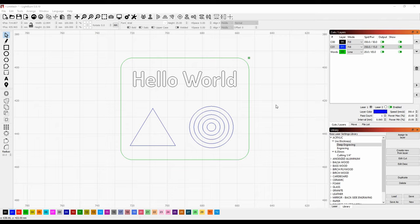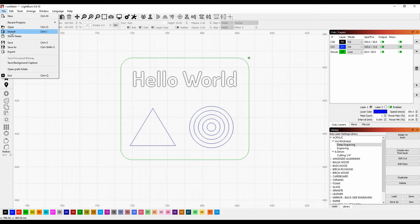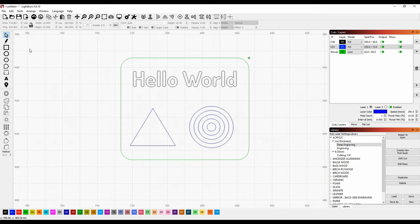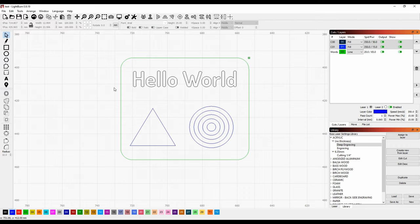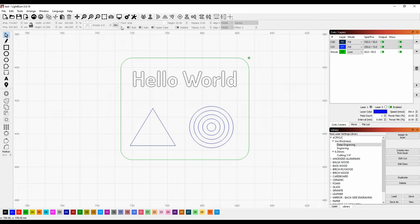This file is just about all set up, so I'm going to save it now, which creates a Lightburn file containing all art and the settings. One thing I can do as a final check before sending it to the laser is run a preview, and that's with this monitor looking button at the top.